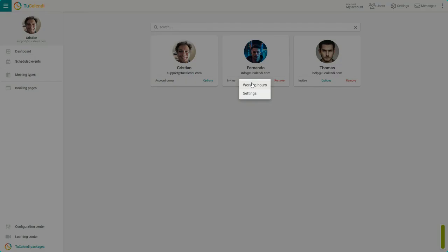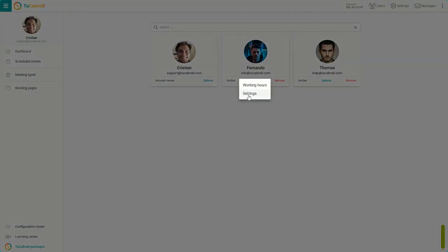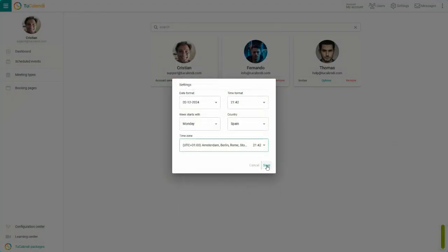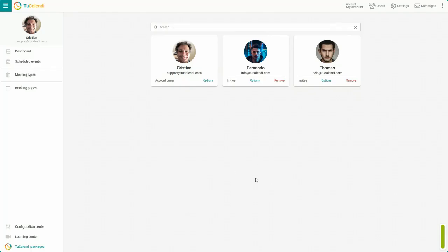In a user, click again on options and choose settings to configure other parameters such as the user's time zone. When you have it, click on save to update.